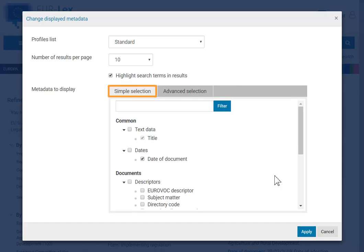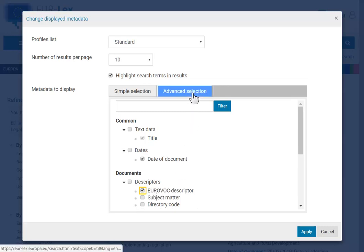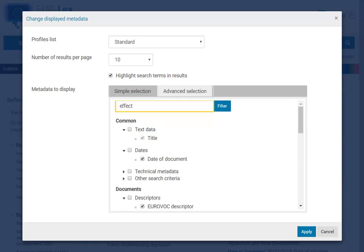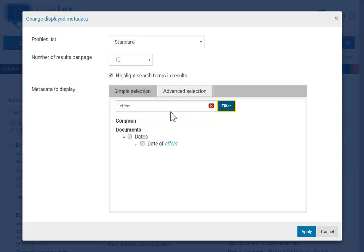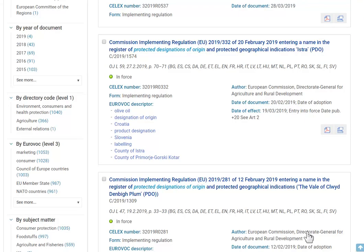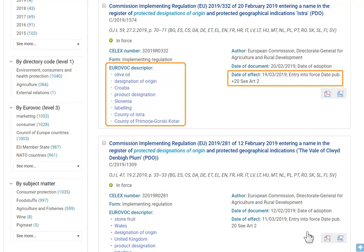The Simple Selection tab contains the most common metadata. The Advanced Selection tab contains all the information available. To see a particular set of information each time you search, set a new search profile in your account.